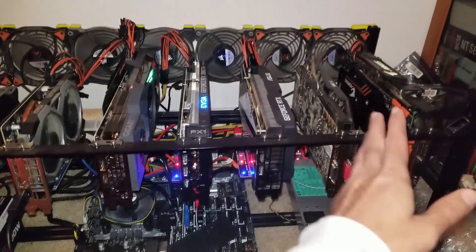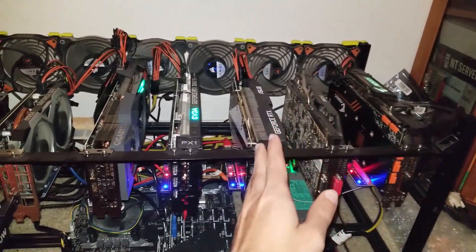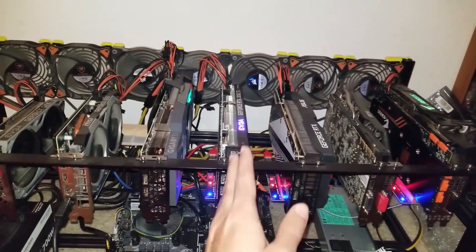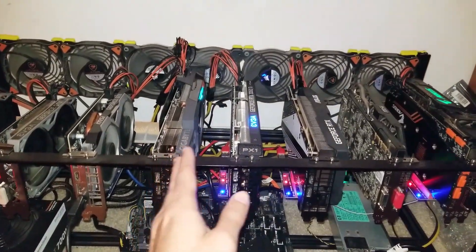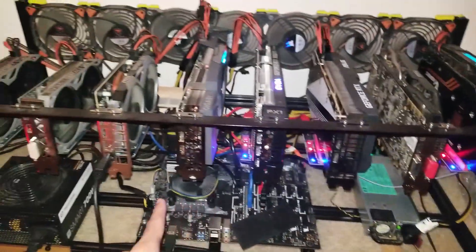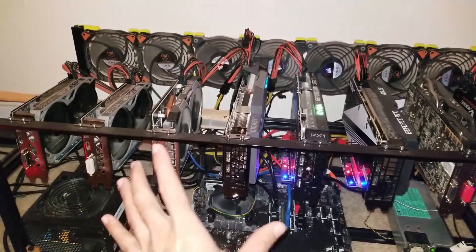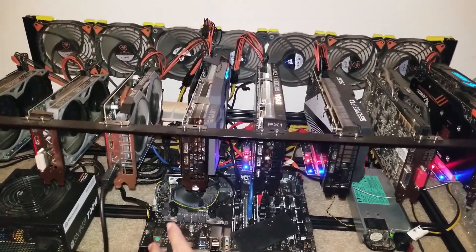So having the 1080ti, the 2080, the 3060, and the 3080 all trying to draw power from the server power supply, the system would just shut down after a little bit of time.